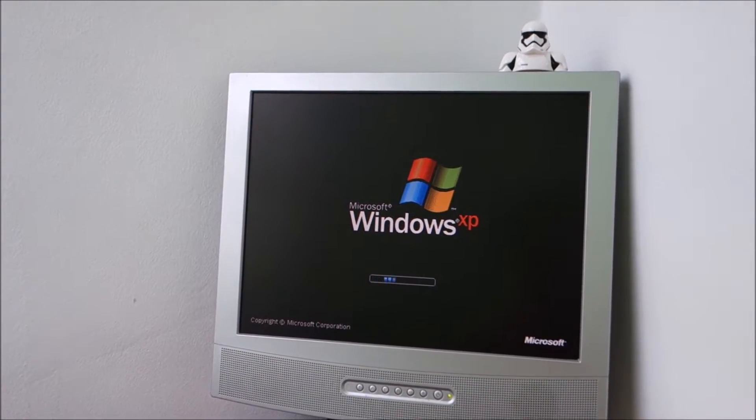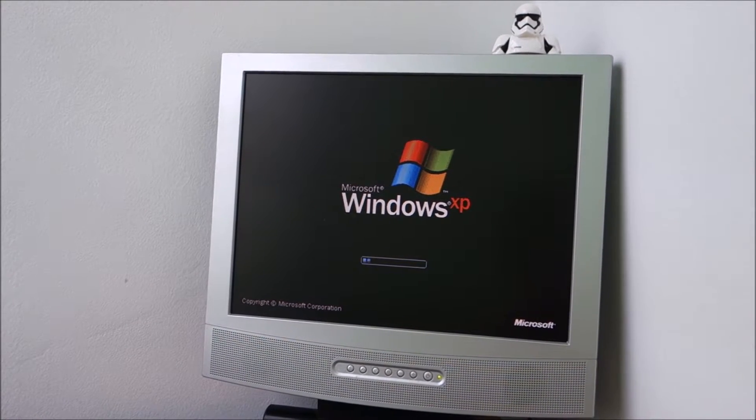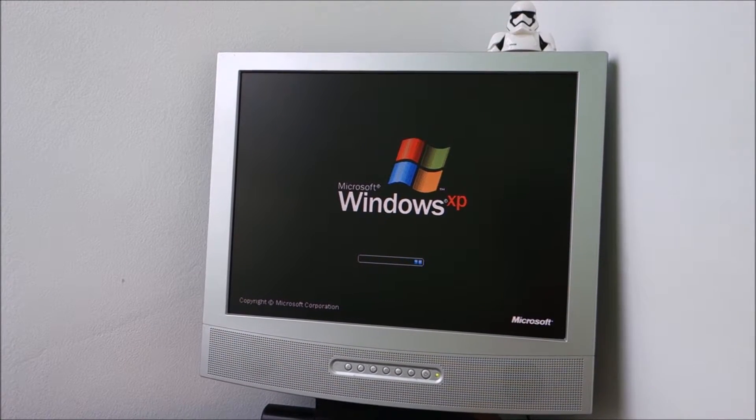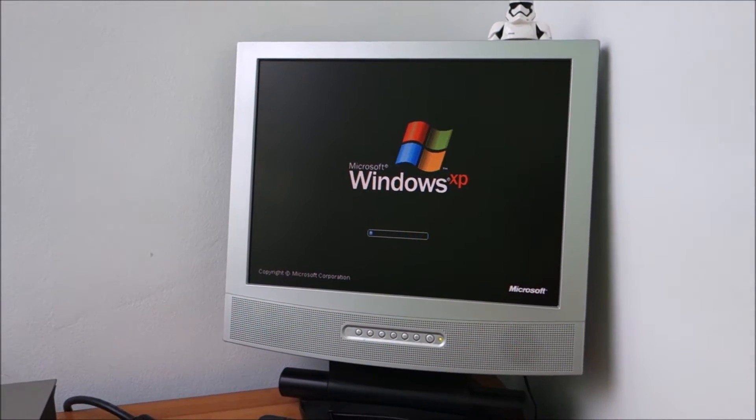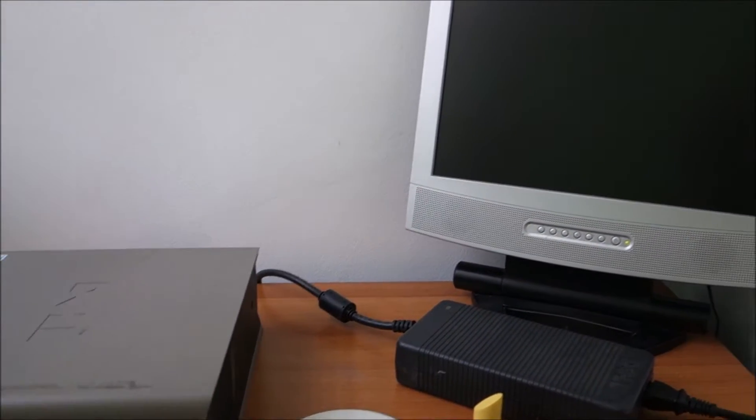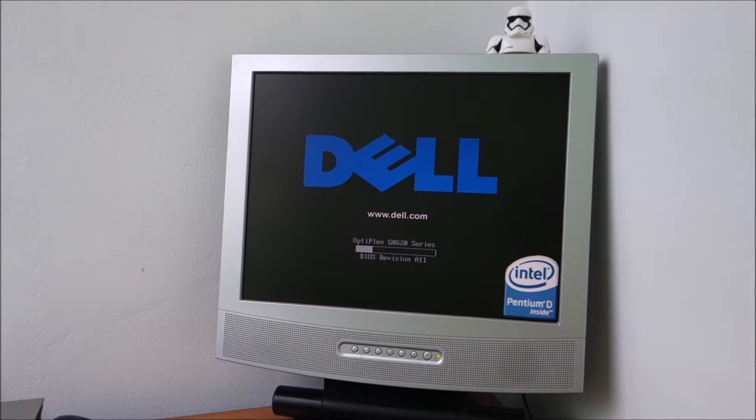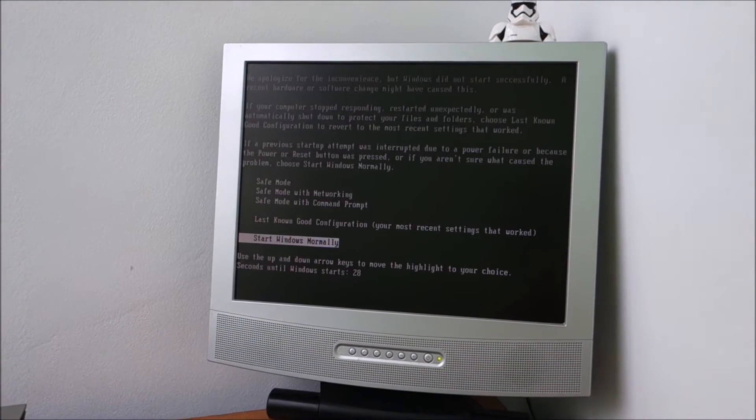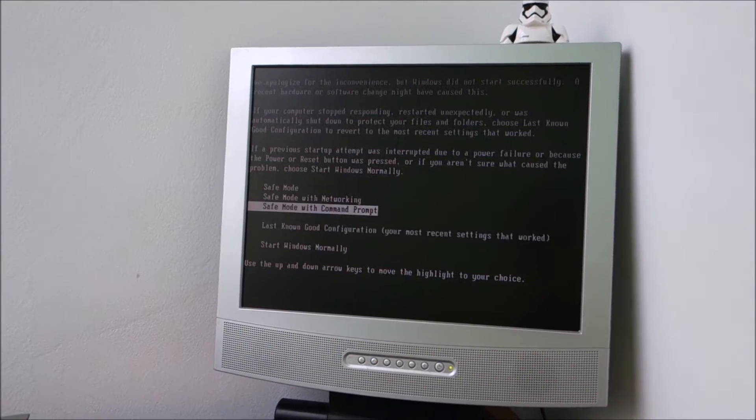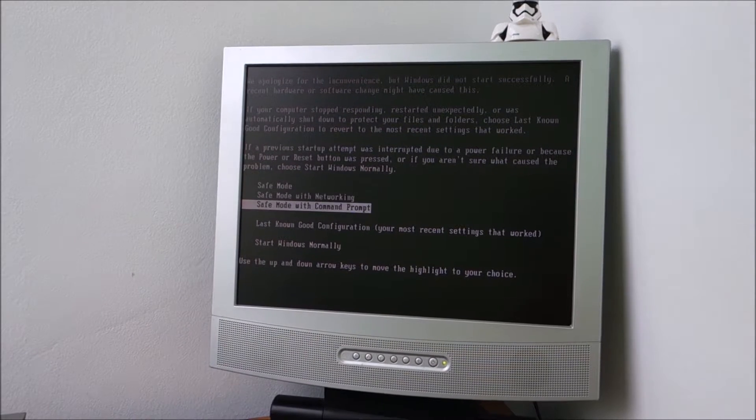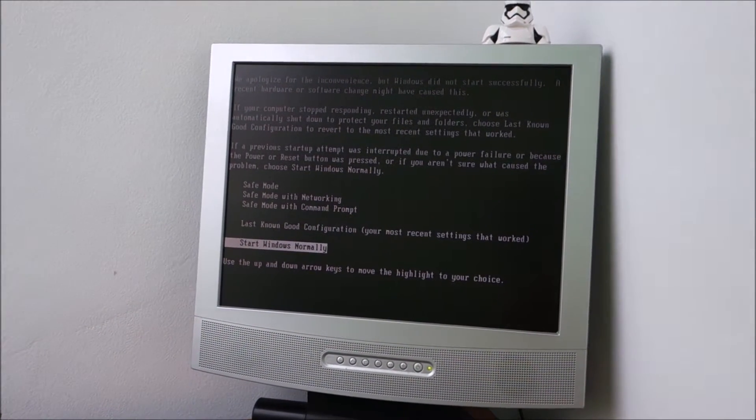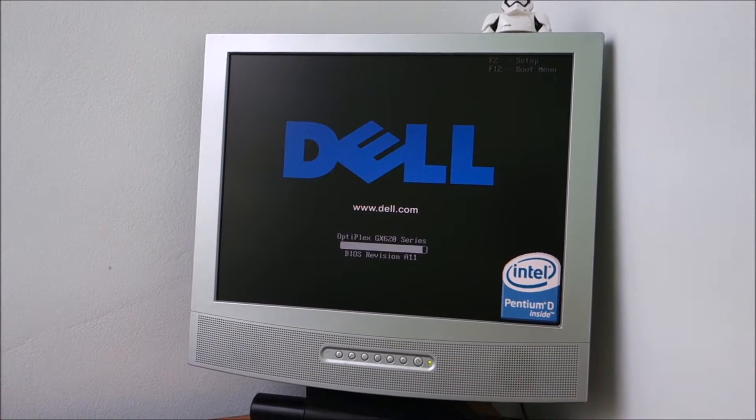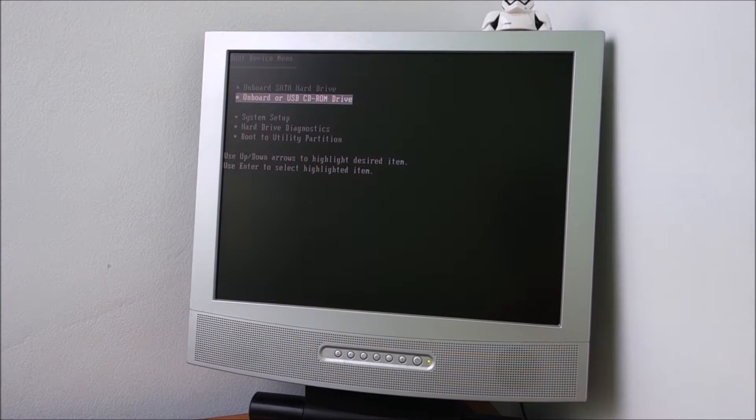It actually tries to start and it just resets. And it does the same thing even if we try safe mode, so that is not helping. So at this point I am resetting it. I will press F12 so I can boot from the CD.